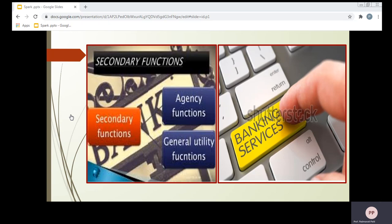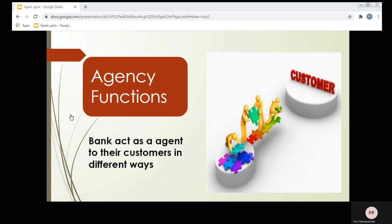First, we will analyze the first category of secondary function, that is the agency function. The word itself says the meaning — agency means agent. Here, bank acts as an agent for their customer. On behalf of their customer, some of the works of the customer are performed by the bank. Agency functions are those which are performed by the bank for their customer, acting for them as their agent.